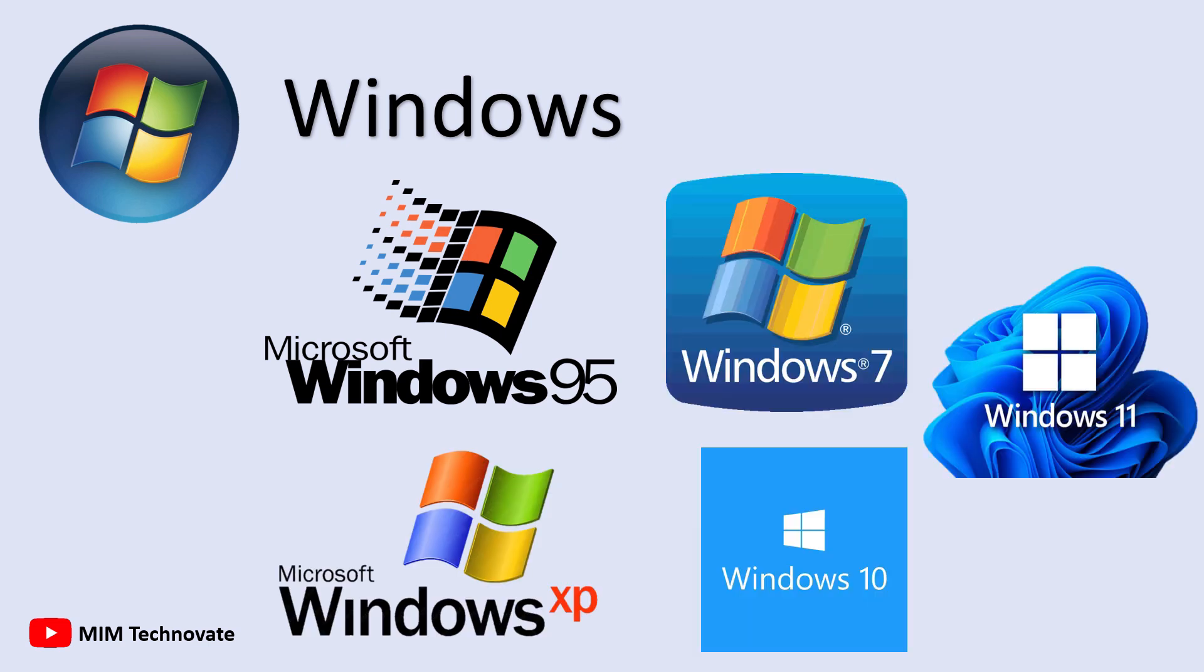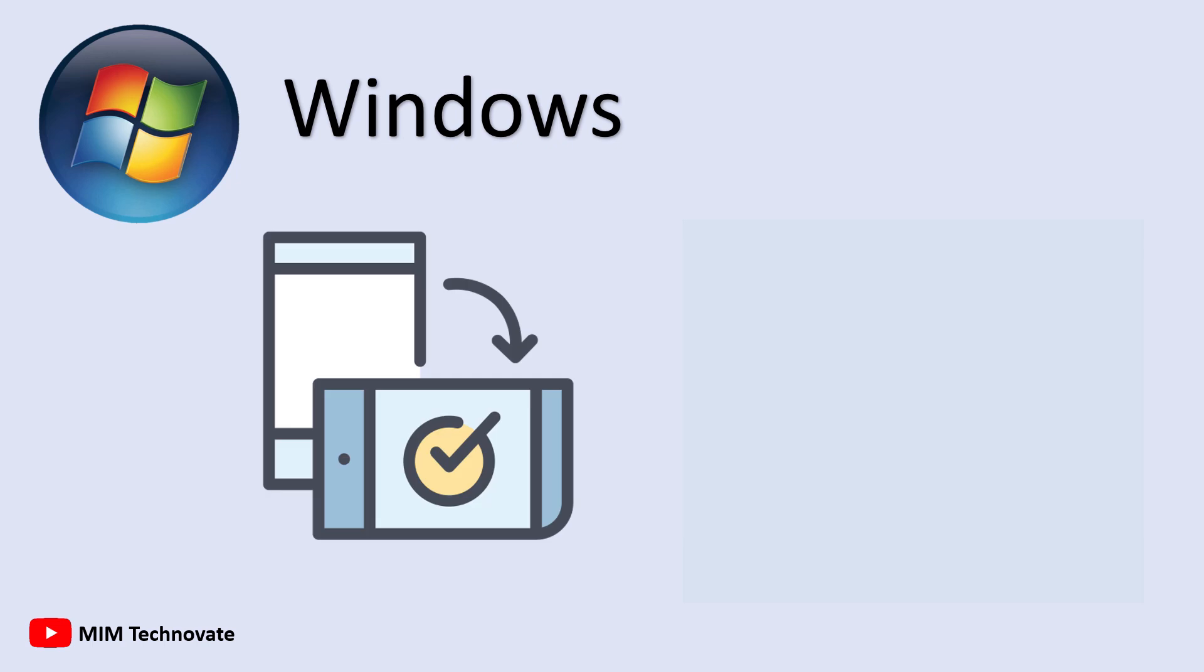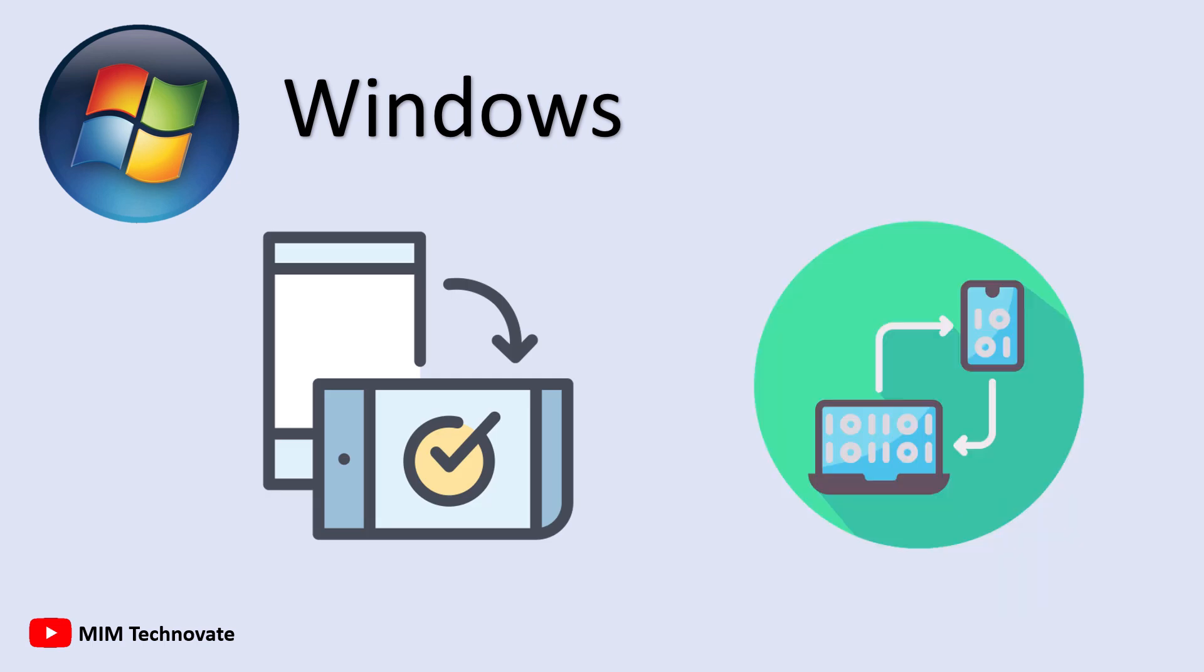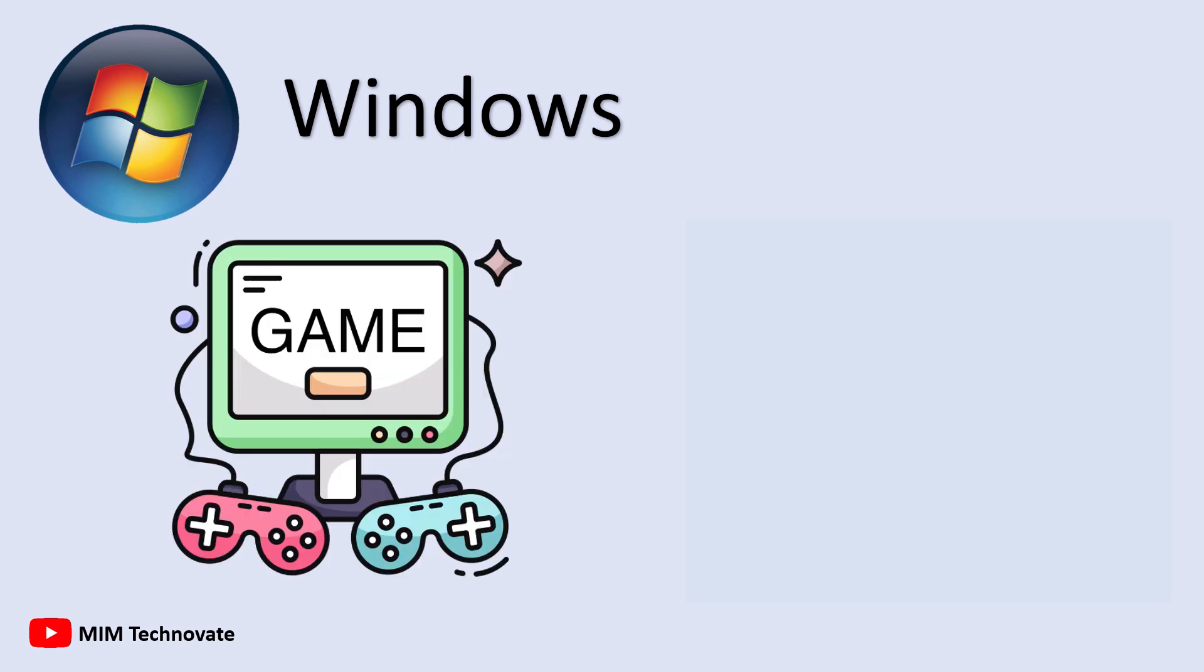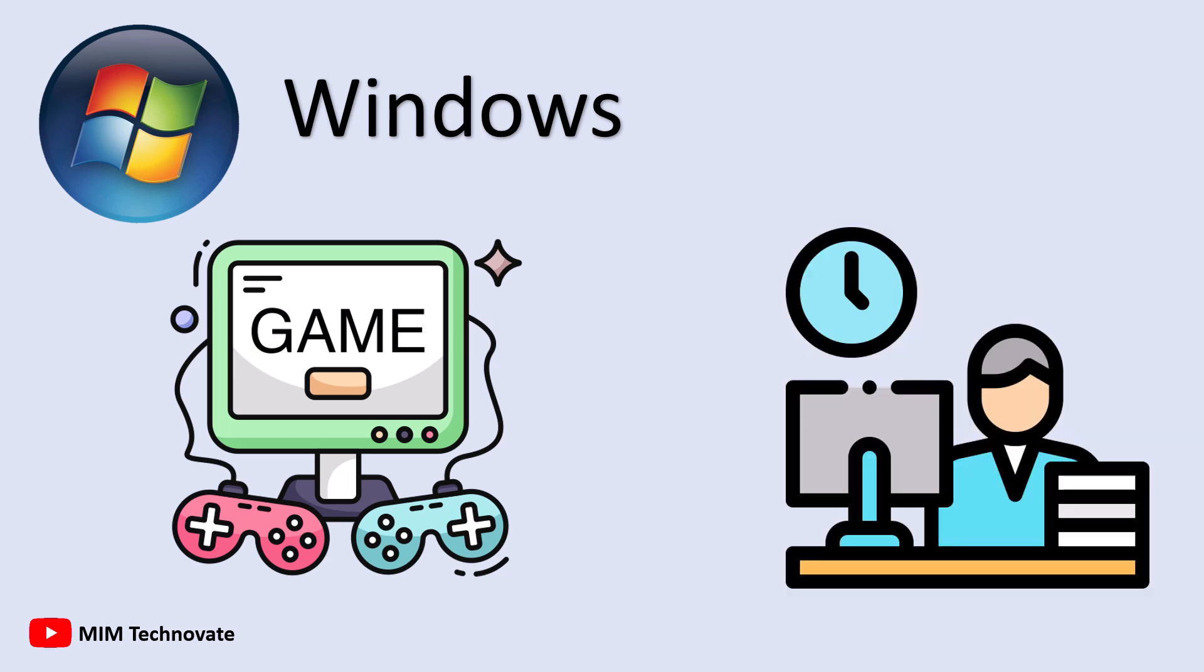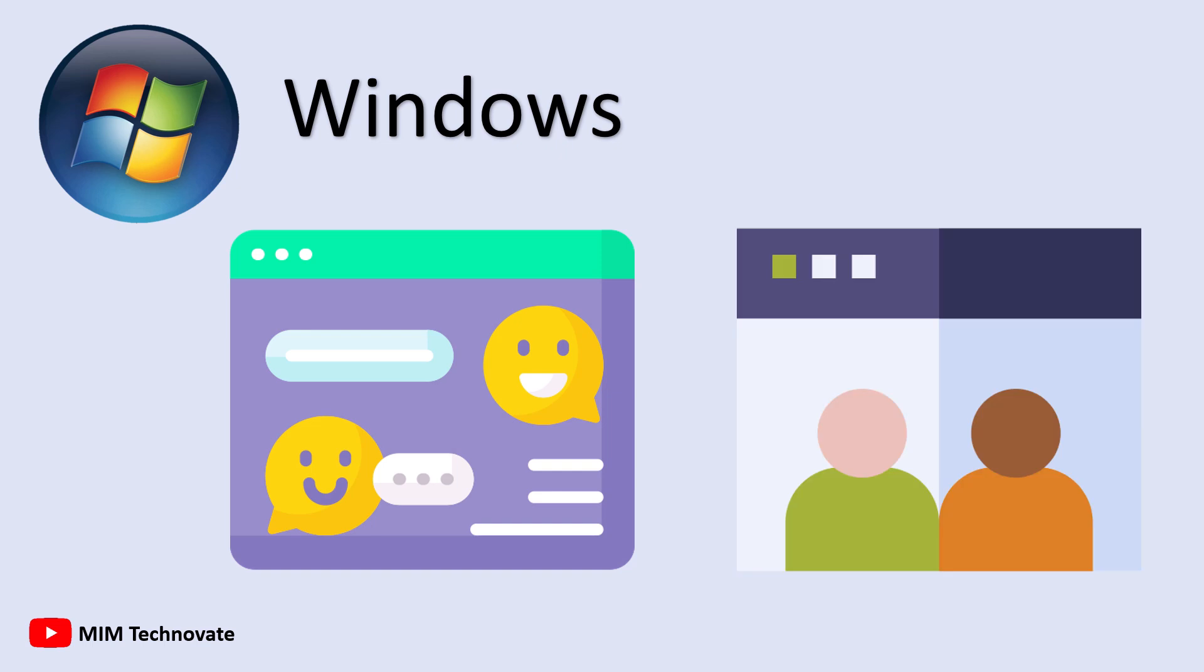What makes Windows stand out is its flexibility and broad compatibility. It can run on almost any PC or laptop brand and supports various computing purposes, from hardcore gaming and office work to programming. Windows also features a user-friendly interface, making it accessible for beginners.